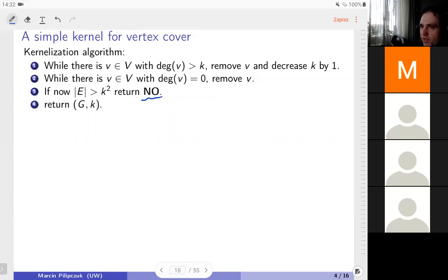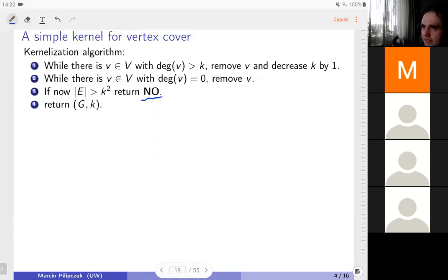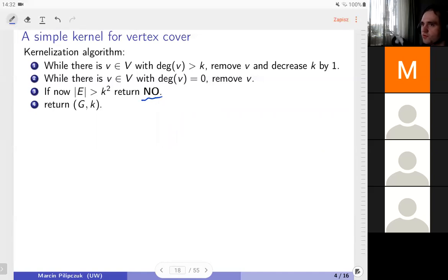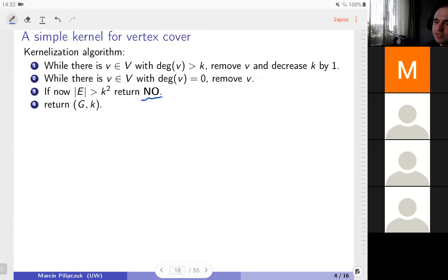A kernelization algorithm technically returns an instance of the same problem. Sometimes we want to say: we know this is a no-instance or yes-instance. Technically we can return a trivial yes- or no-instance. But let's just say that a kernelization algorithm, apart from returning the instance, can say: I figured out this is a yes-instance, or I figured out this is a no-instance — without the blah-blah about trivial instances.